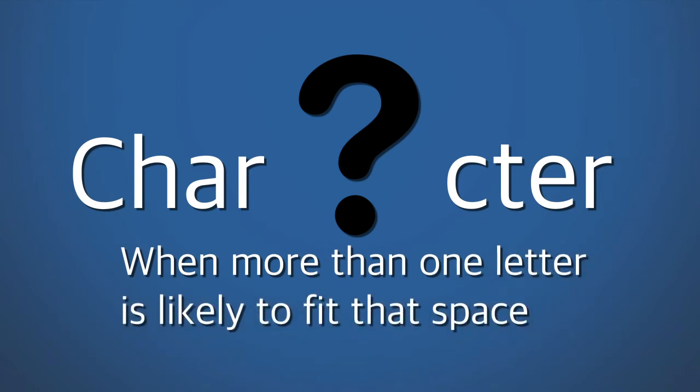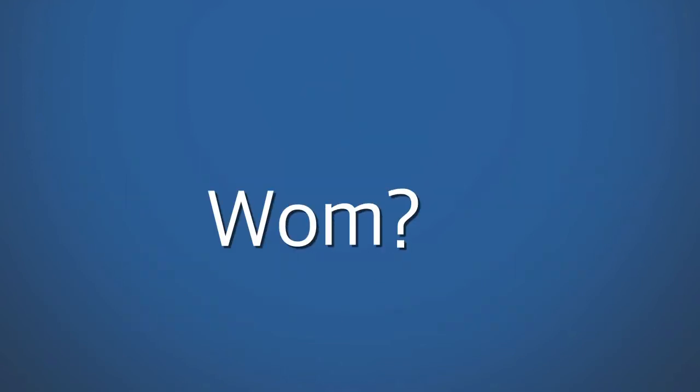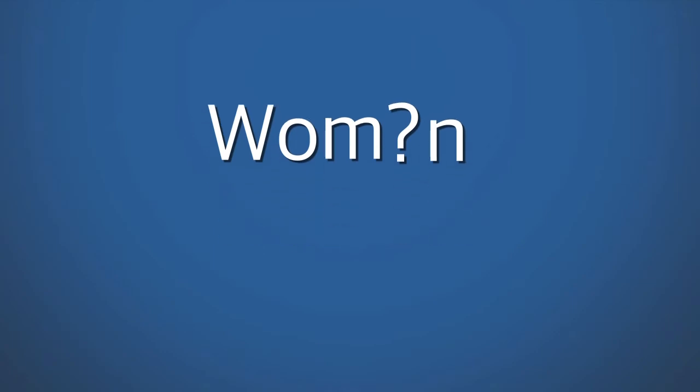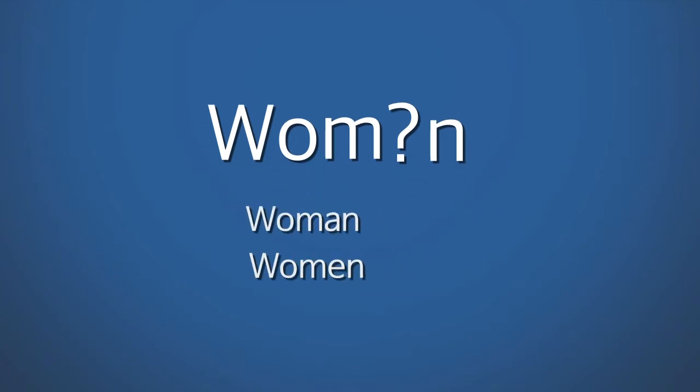Unlike truncated characters, you can use wildcard characters in the middle of words. Type W O M question mark N to find documents containing the words woman or women.